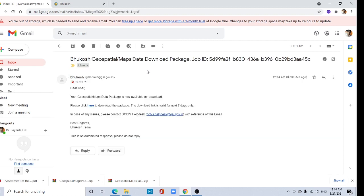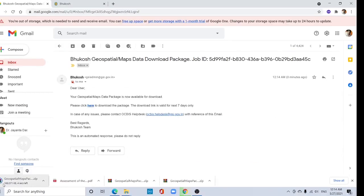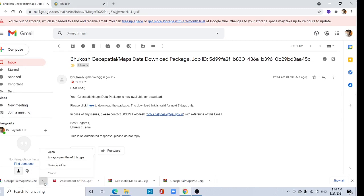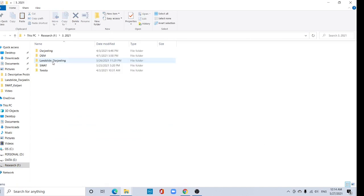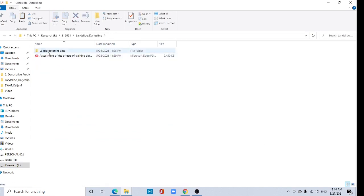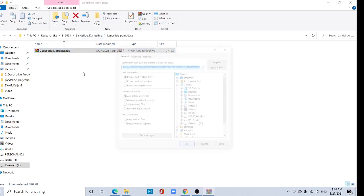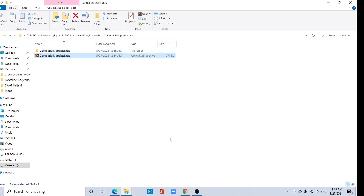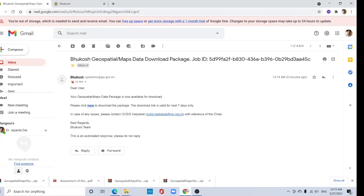I got this mail from Bhukosh GSI — please click the link here. Now the download has started. Download it and go to your destination folder. I have created one folder for landslide point data. Right click and extract the file, click OK. Now here is your landslide point data.